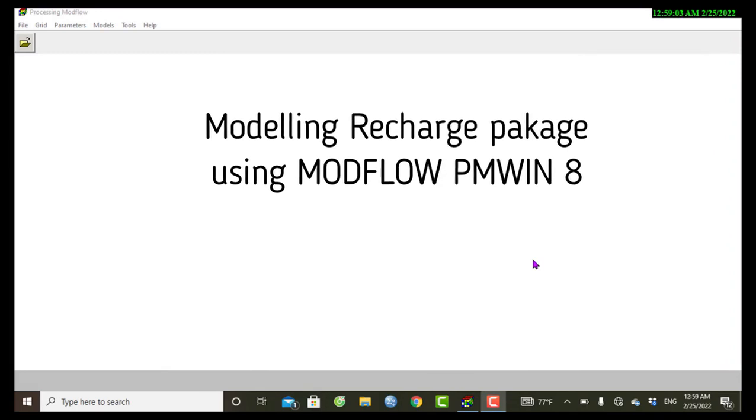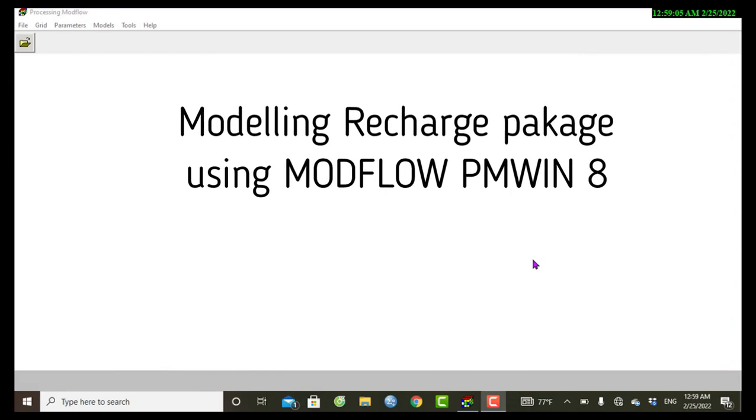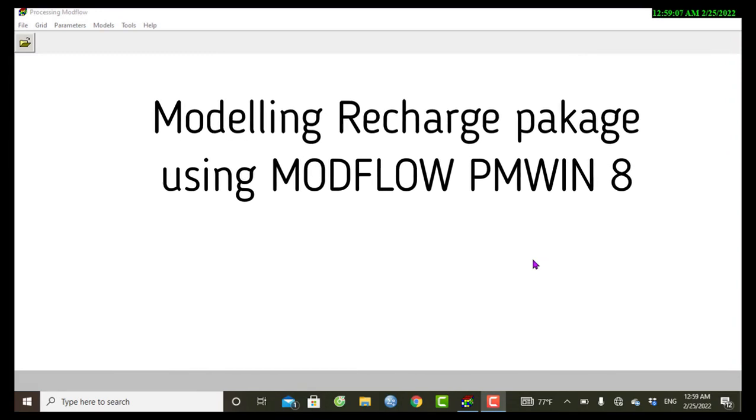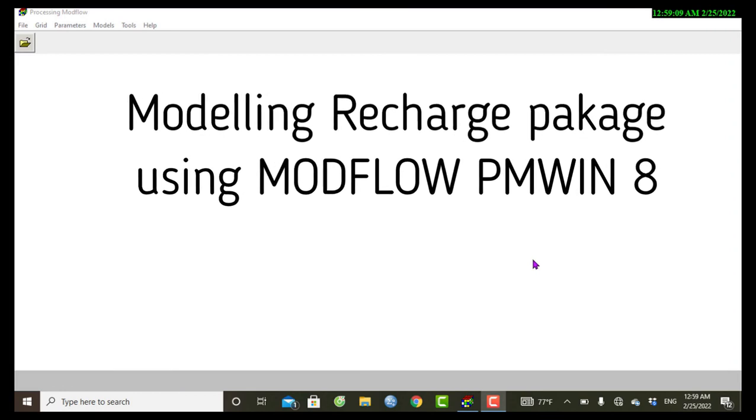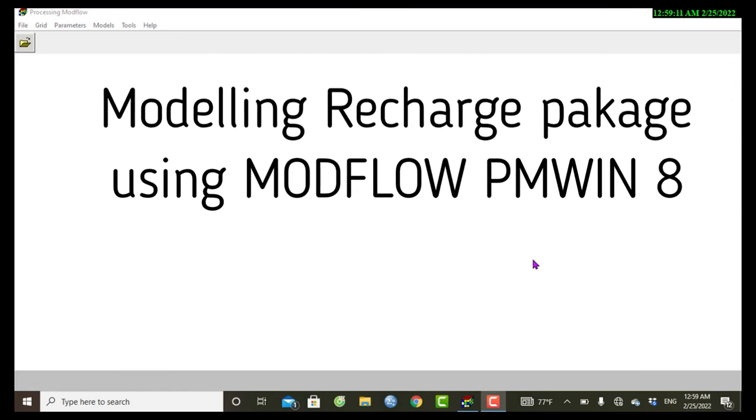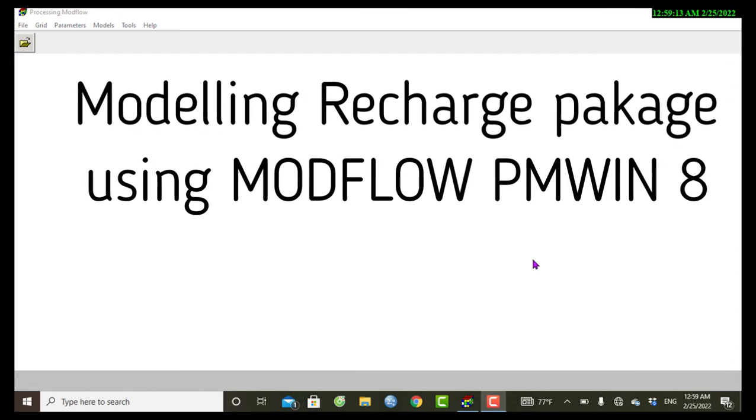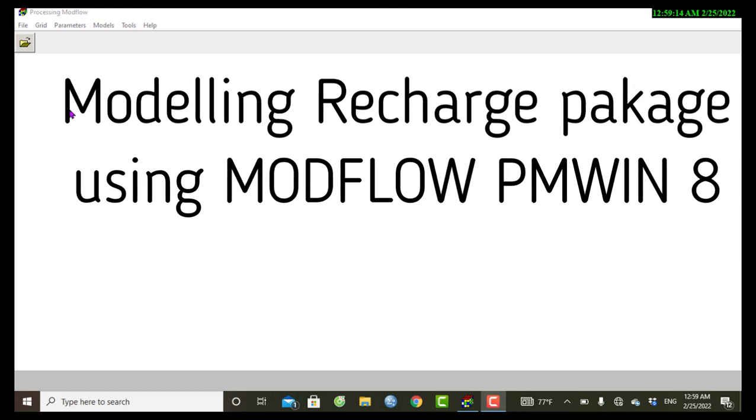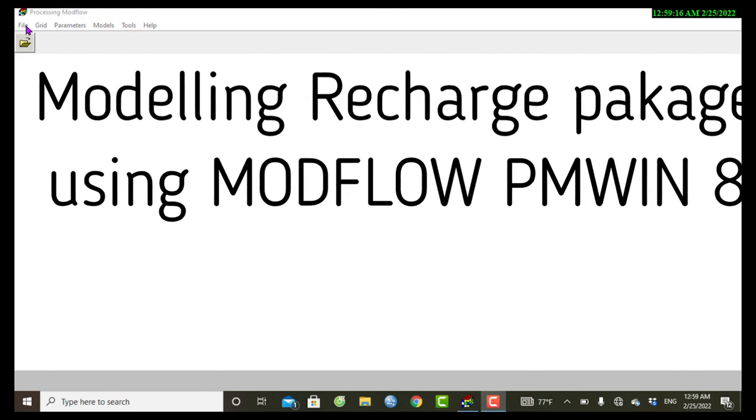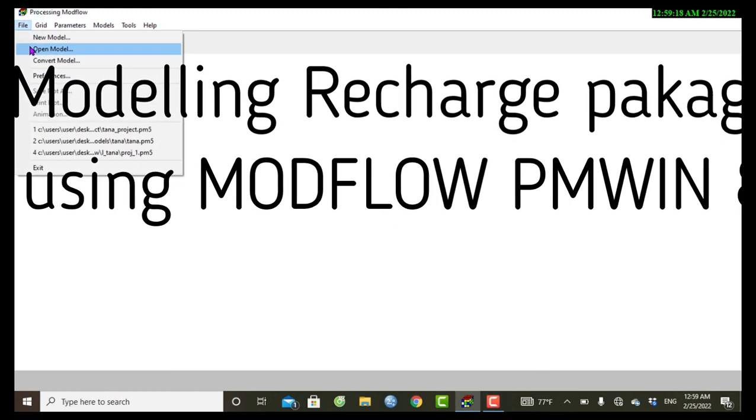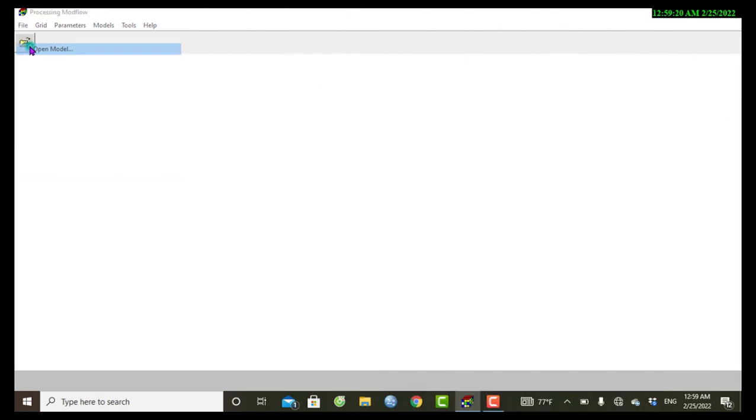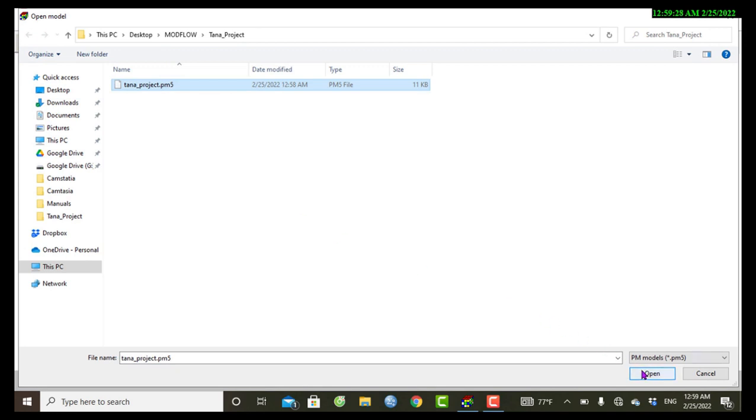Hello everyone, in this tutorial I will show you how to model a recharge package using MODFLOW under the payment platform. First we have to open our model. Go to File and then Open Model. Here is my previous project. I will open this.